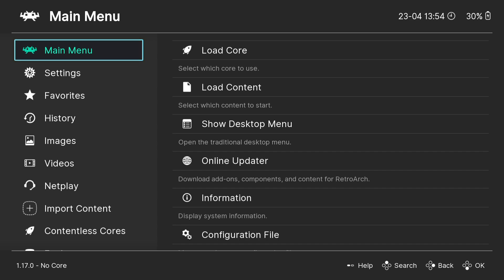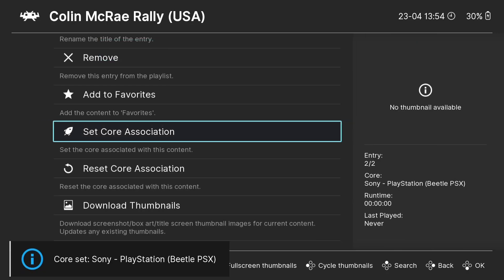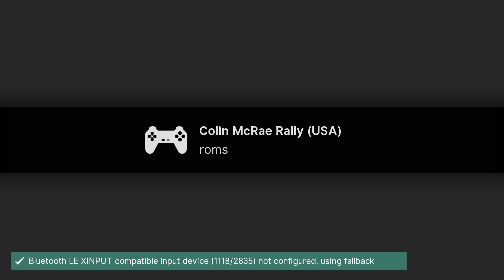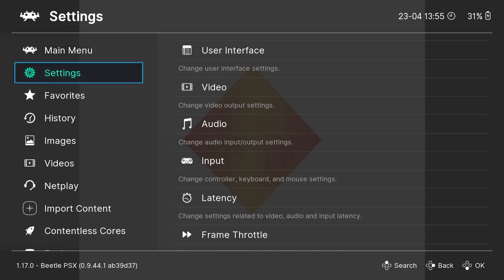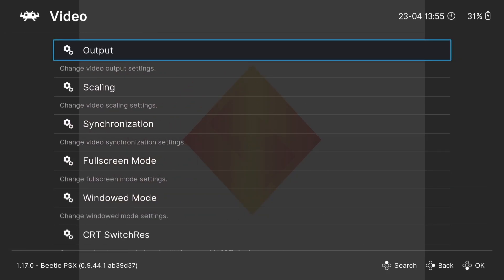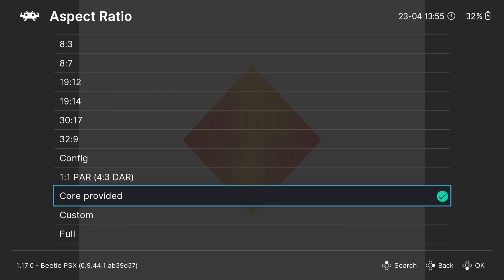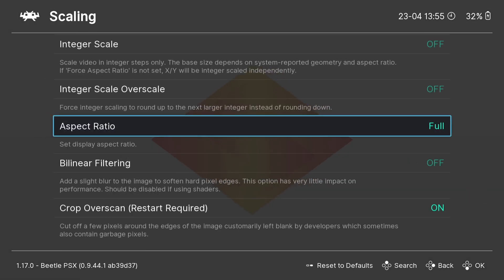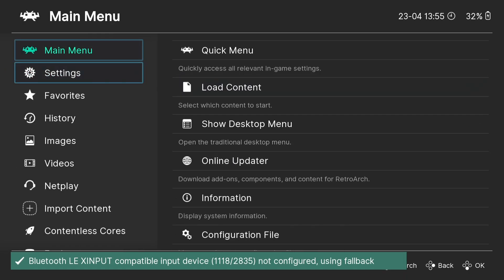The game is running perfectly. For the next part I'll show video enhancements using Colin McRae Rally — set core association to Beetle PSX and run it. Once the game is booted, access the RetroArch Quick Menu with the Xbox button or F1 on keyboard. Go to Settings, Video, Scaling, and Aspect Ratio — it defaults to Core Provided which gives 4:3. You can change this to Full, and also enable Bilinear Filtering to add a slight blur.